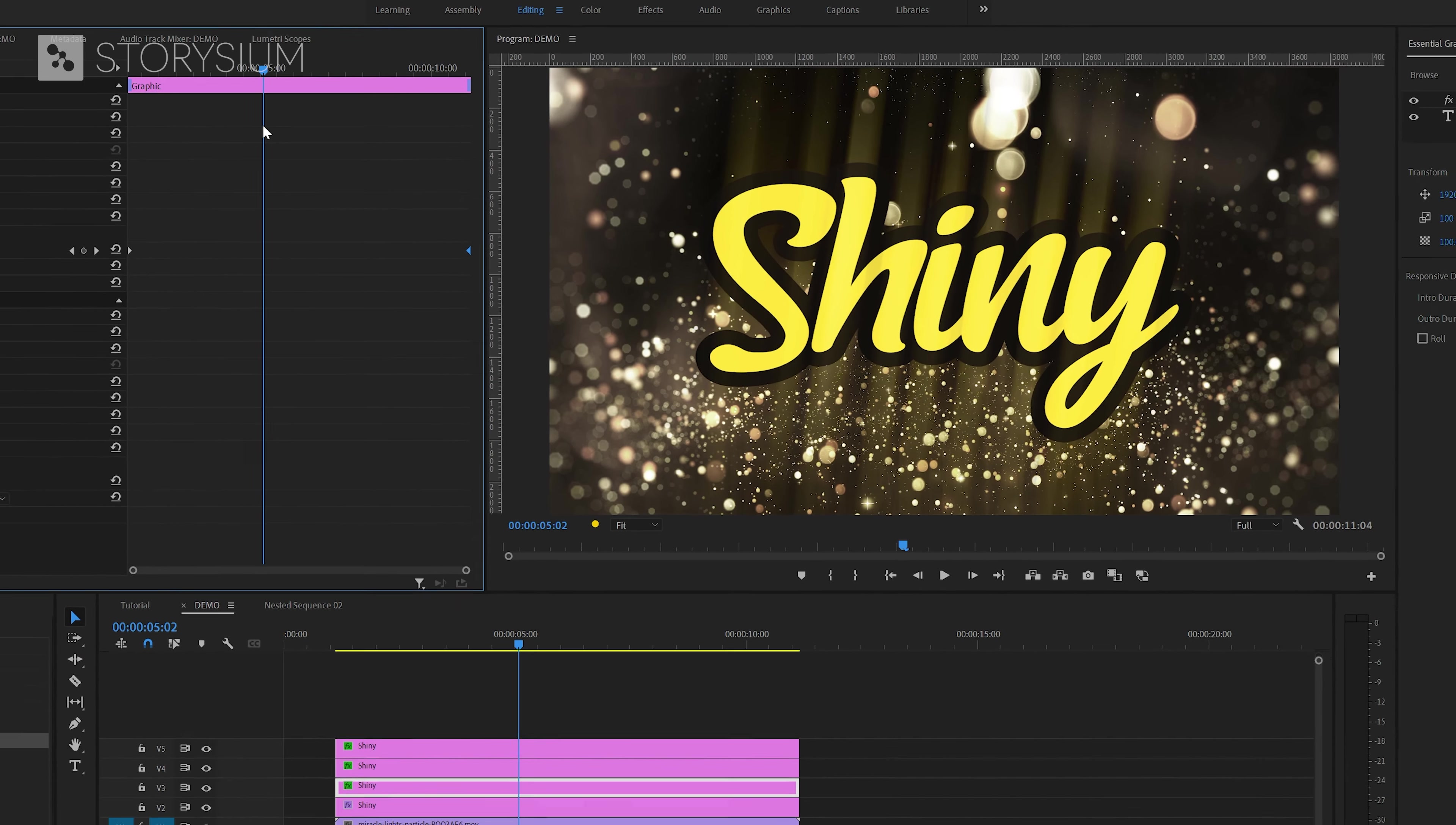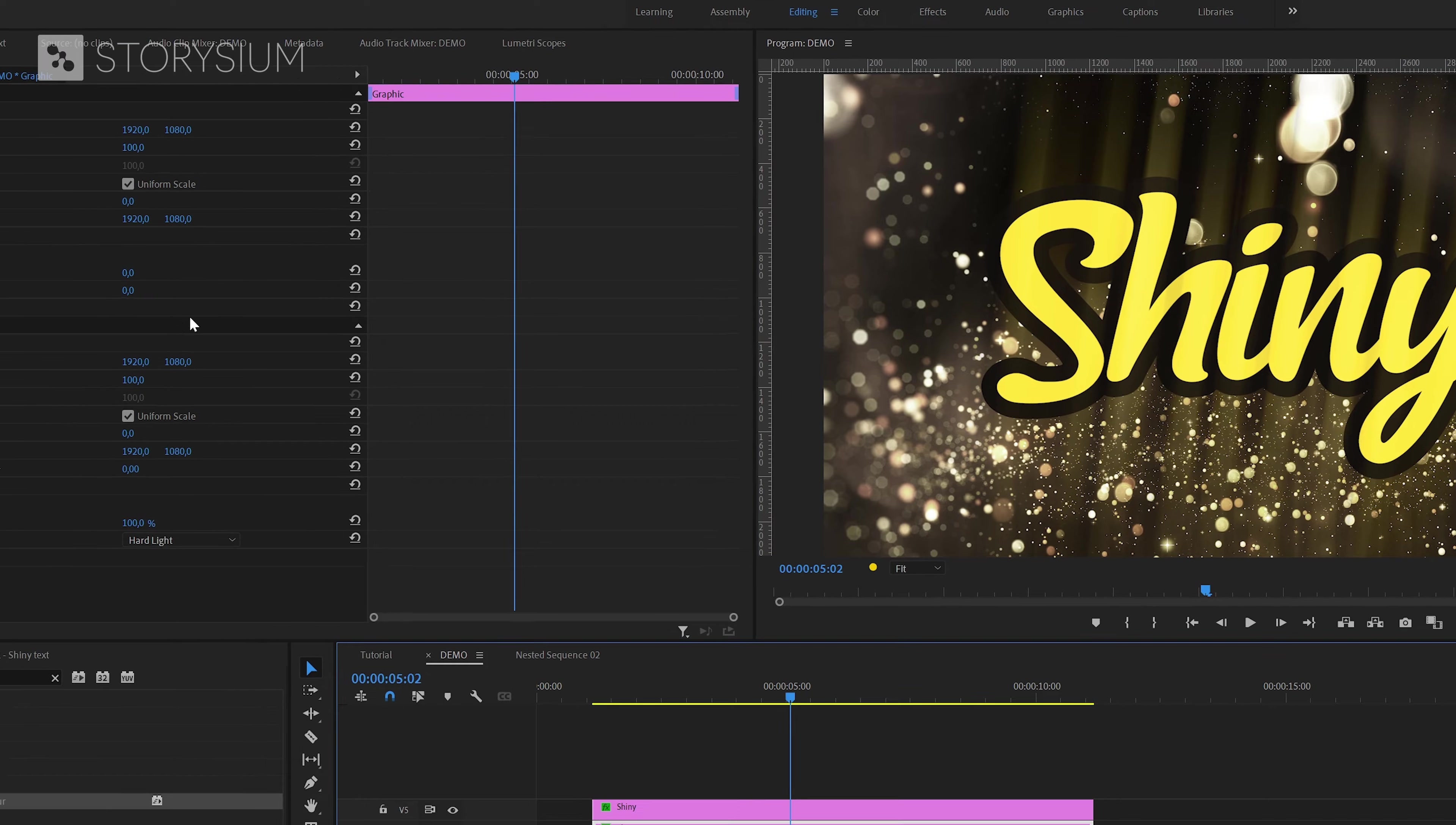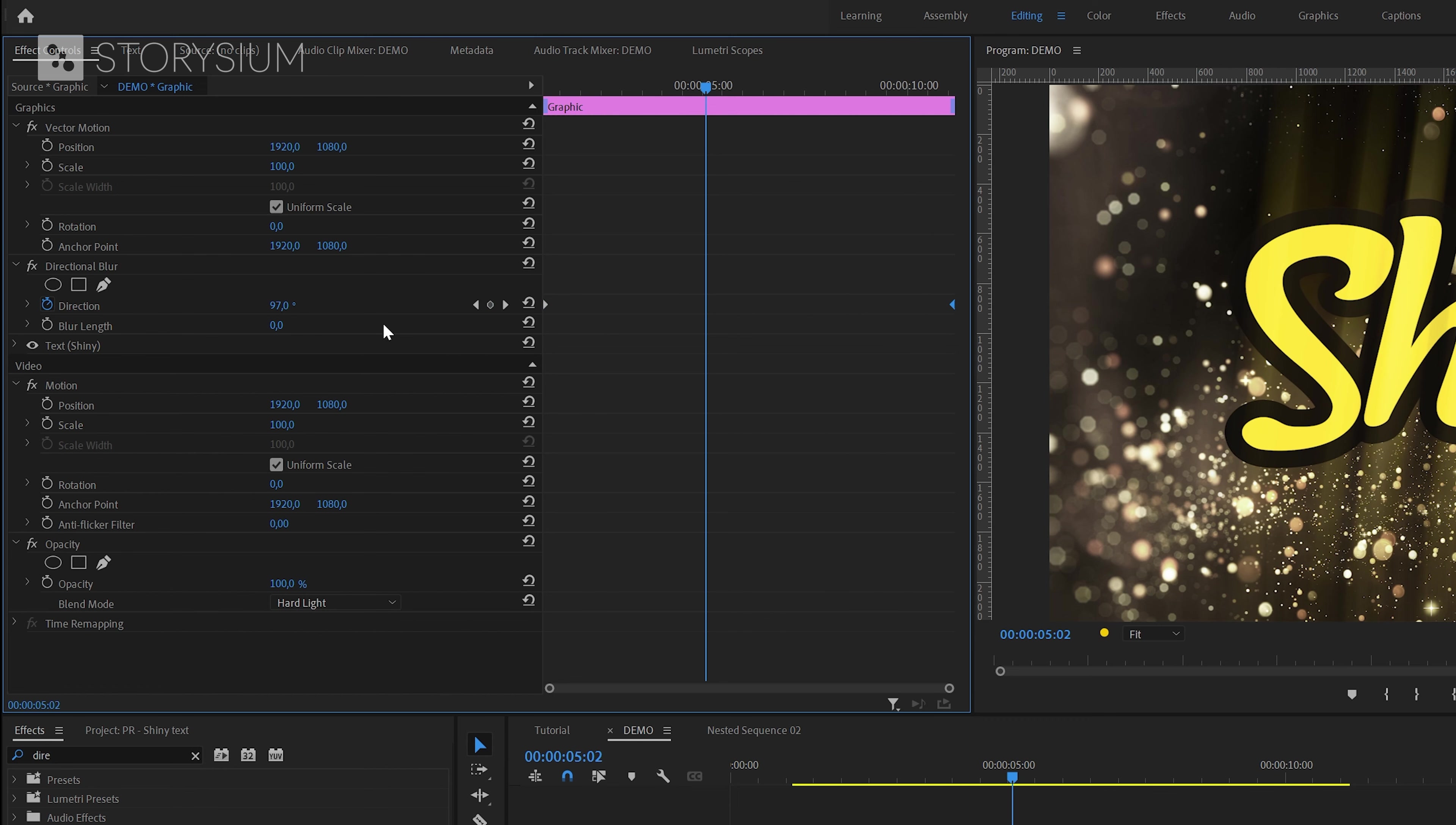Next we're going to do the same steps with the other text layer. Only here we're going to set the first keyframe to minus 45 degrees and move this to the beginning. And then set the second keyframe to 315 degrees and move this to the end. Also here we're going to set blur length to 500 pixels.